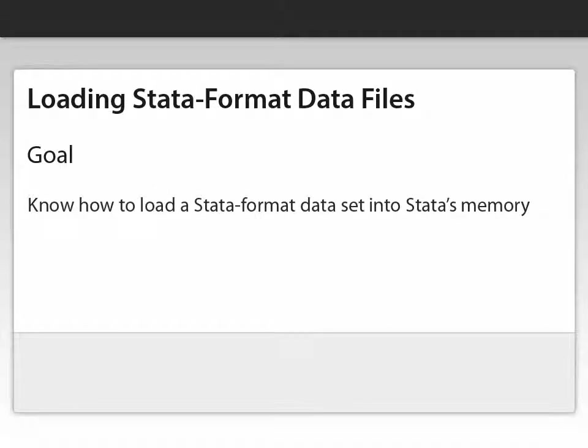By the end of this video, you should know how to load a Stata format dataset into Stata's memory.